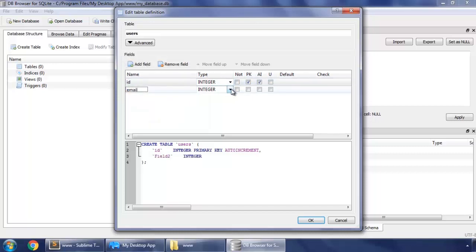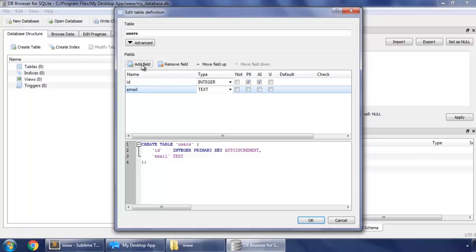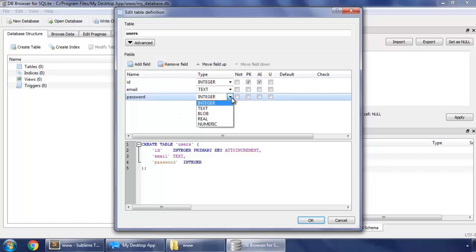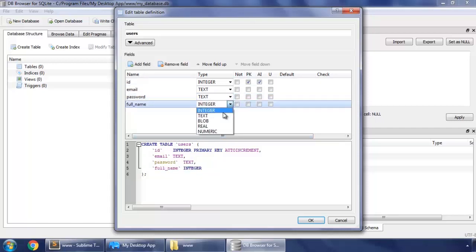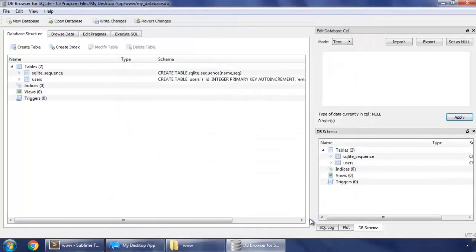Email will be text type, and password also a text, full name also a text. Okay, and to save our changes click write changes.